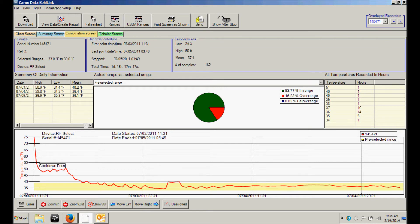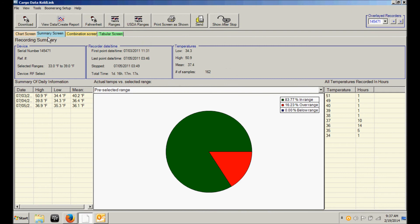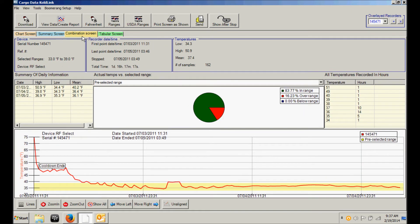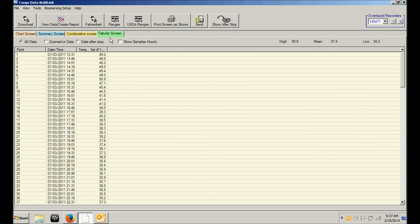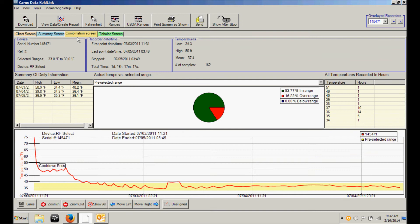CodeLink software also provides you with other options in which to view the report. We have a chart only screen, a summary screen which provides the pie graph information in greater detail, the combination screen, and the tabular screen which provides a date stamped record of each and every temperature sample taken during the recorded period.